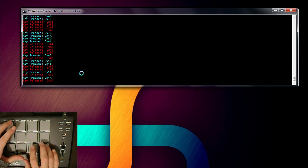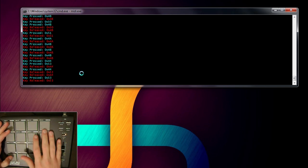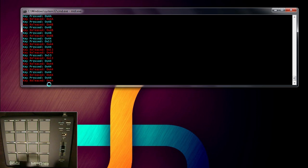And then each key will be a different note, and it will say, okay, note's on. Play music. When note's released, stop playing that music file.